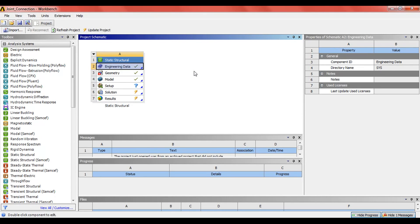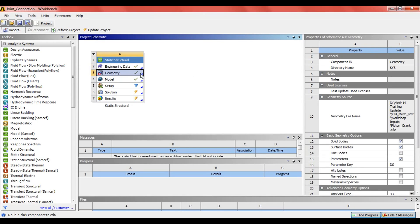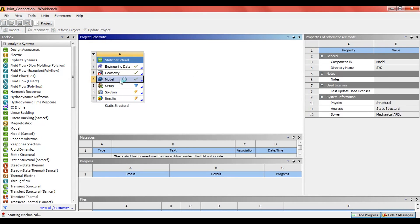The geometry is imported and I will click on the model to edit it.